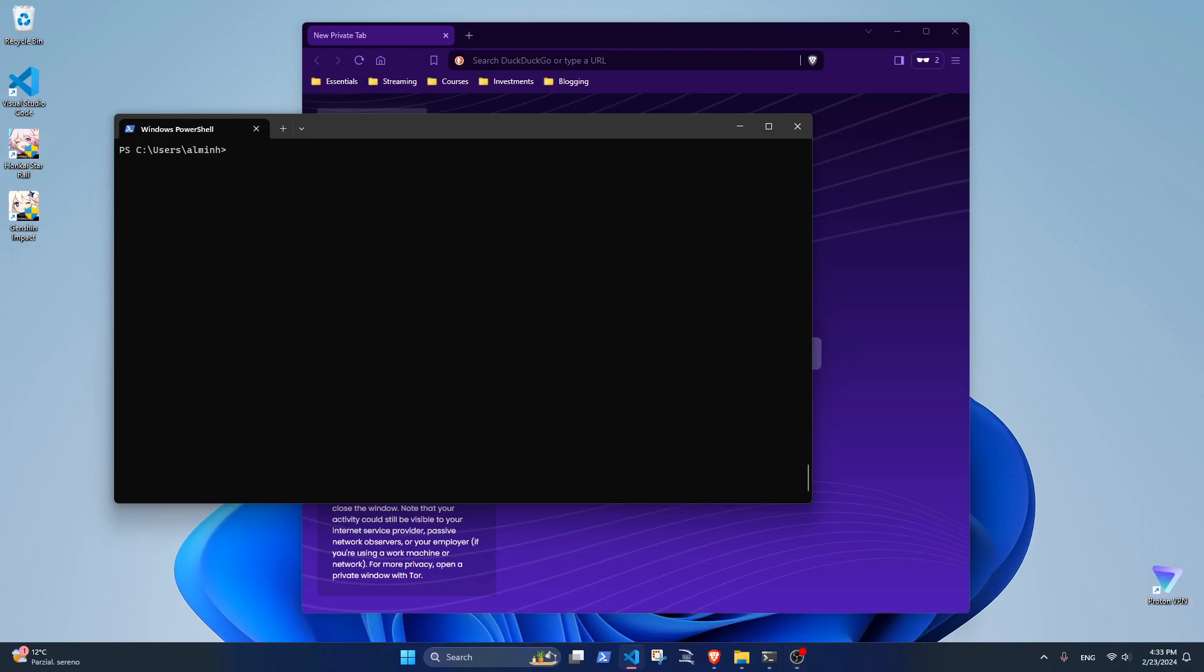Hello, in this video I will show you how to install Chocolatey, the package manager, on Windows 11. The first thing to consider is that you need to have at least Windows 10.